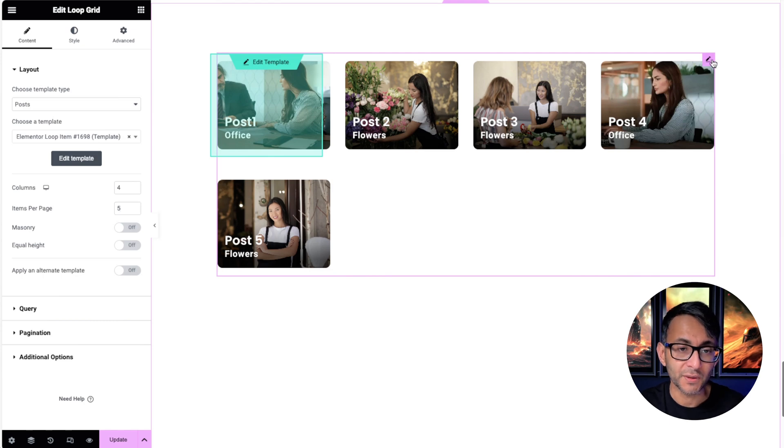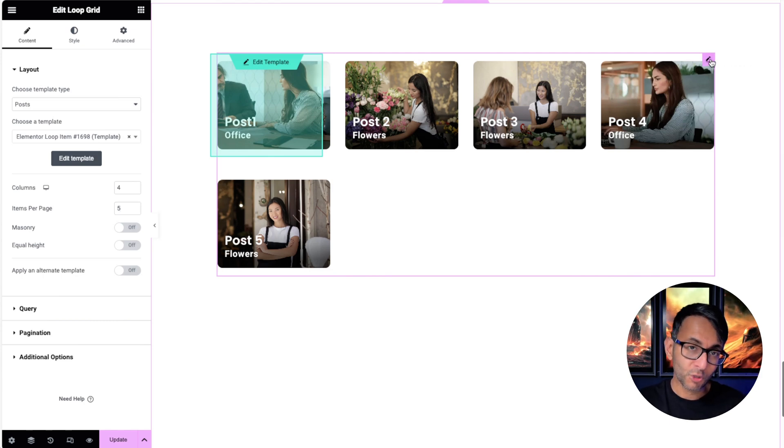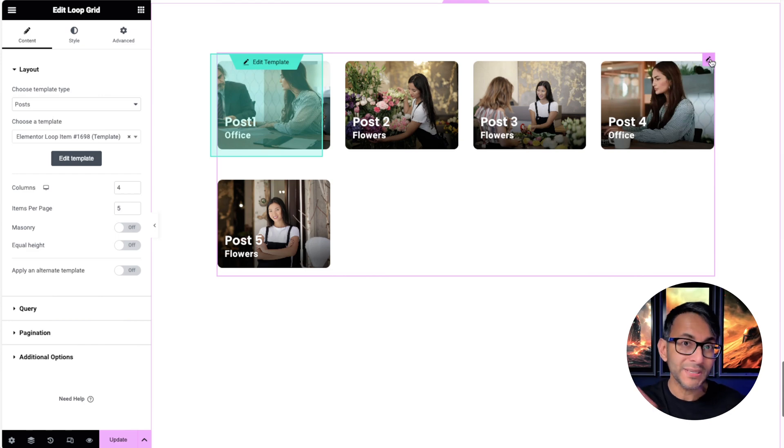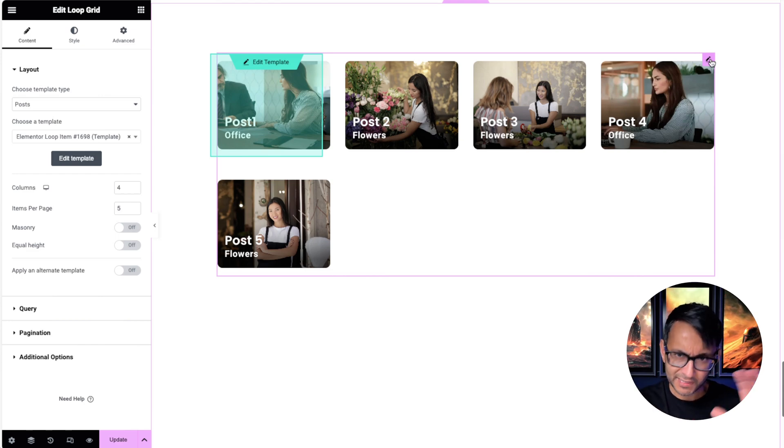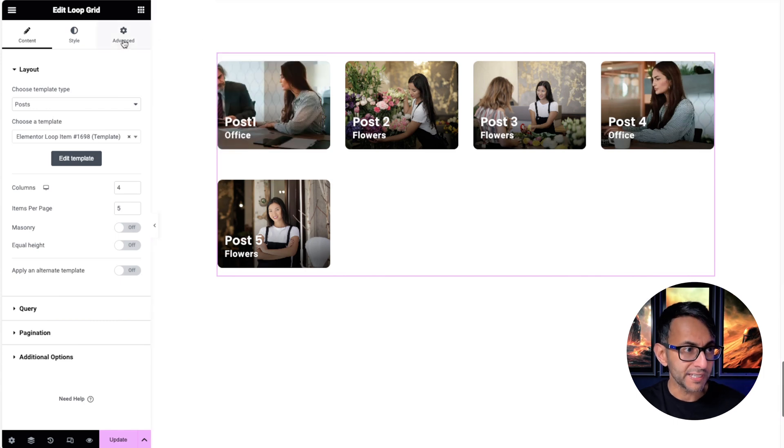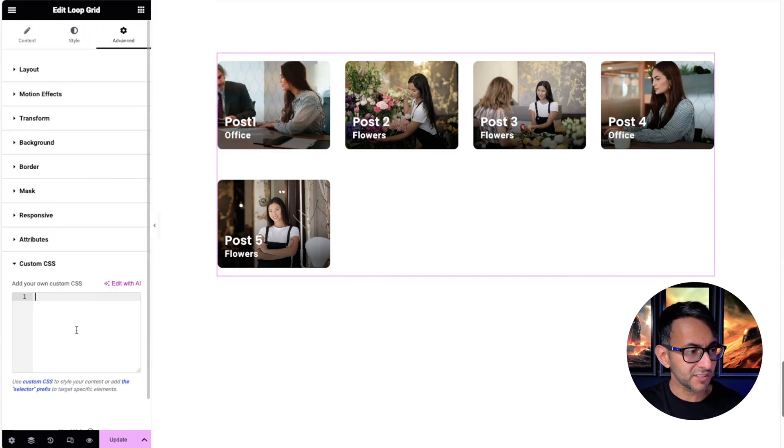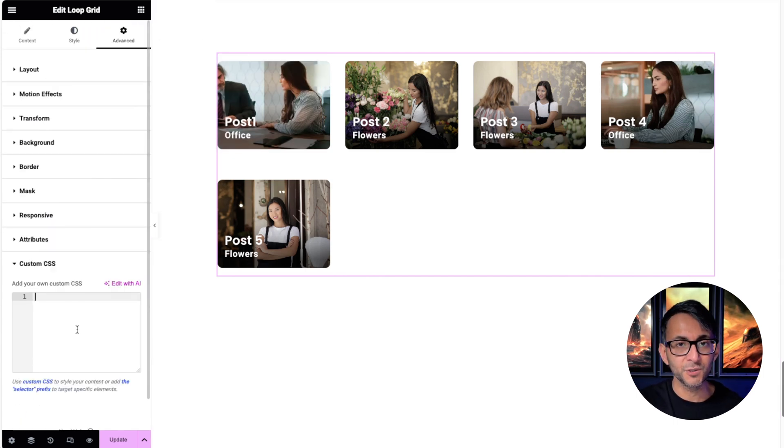What I'm then going to do, and this is how cool this is, into the loop grid. Not into the template - you don't need to go into the template unless you want to do a background overlay or whatever. But on the loop grid, click the advanced tab, get out of custom CSS, and drop this code in.